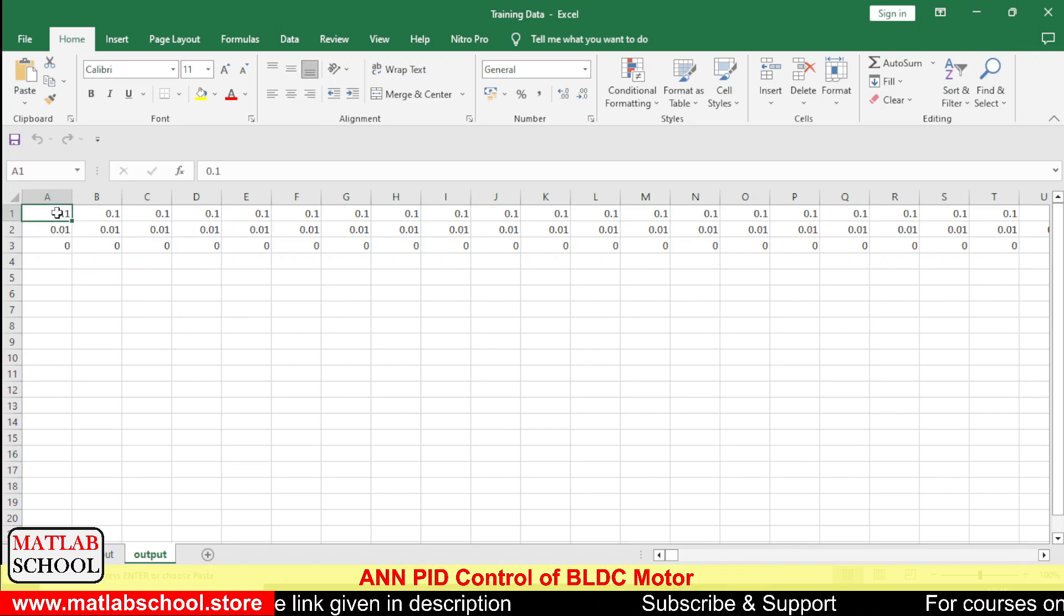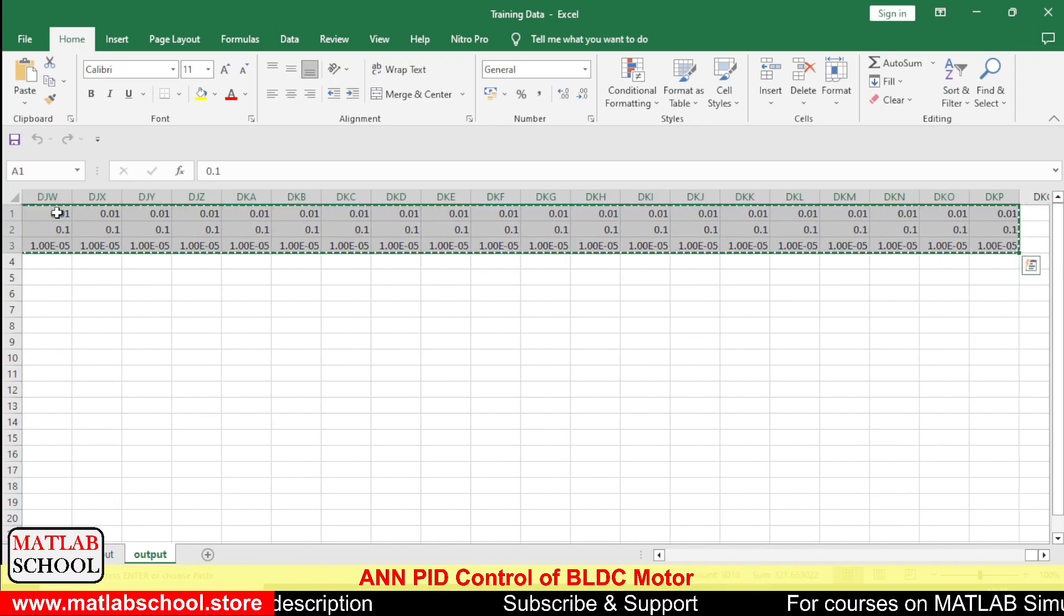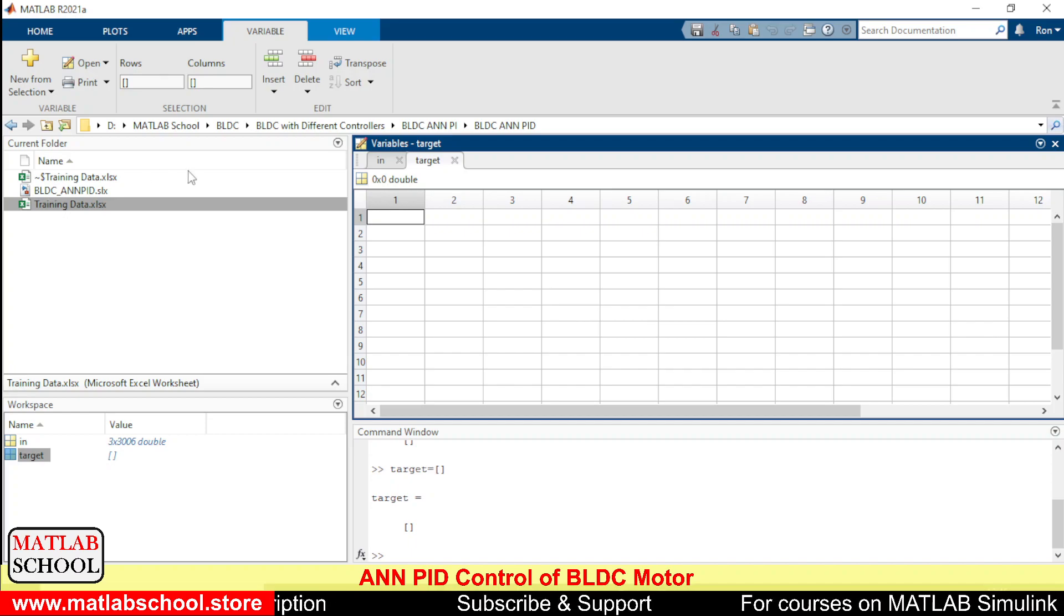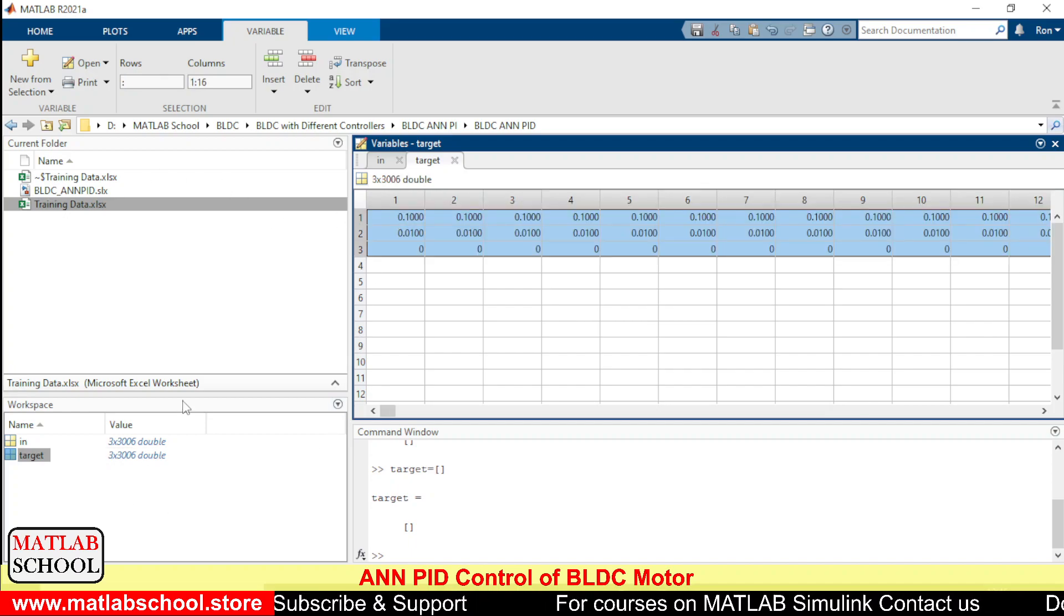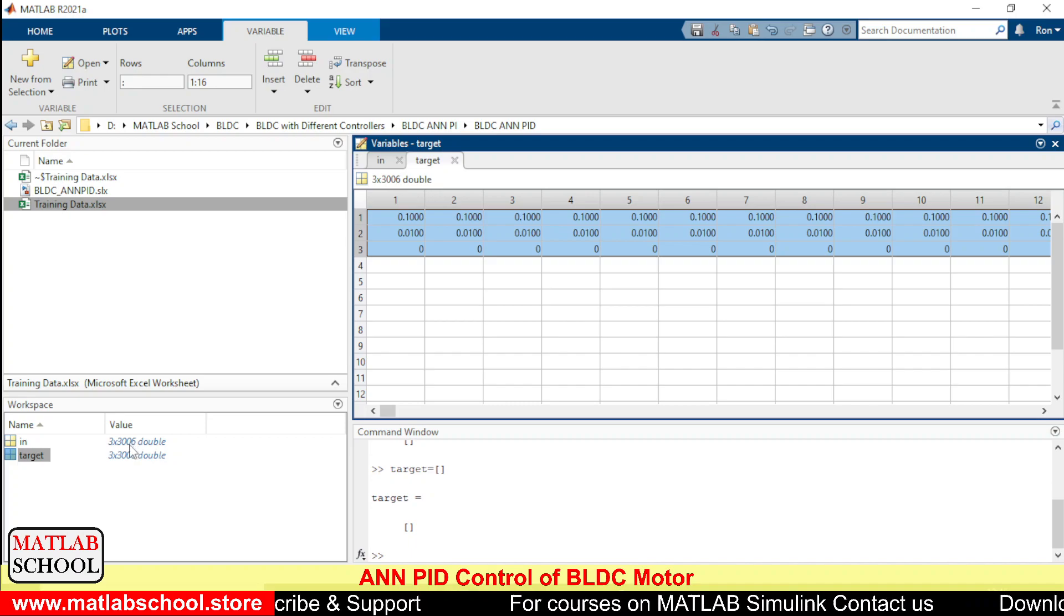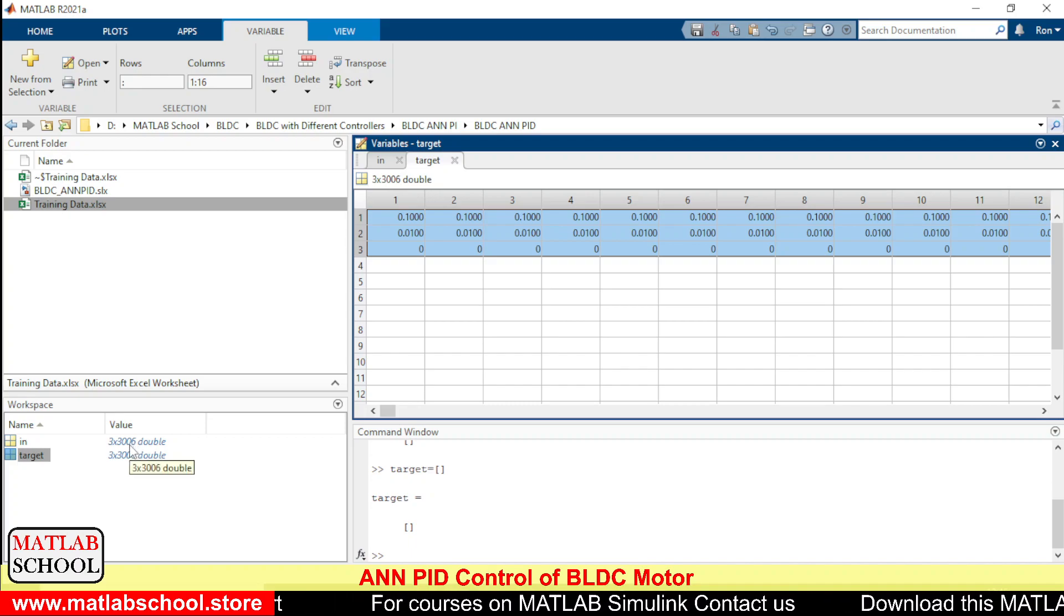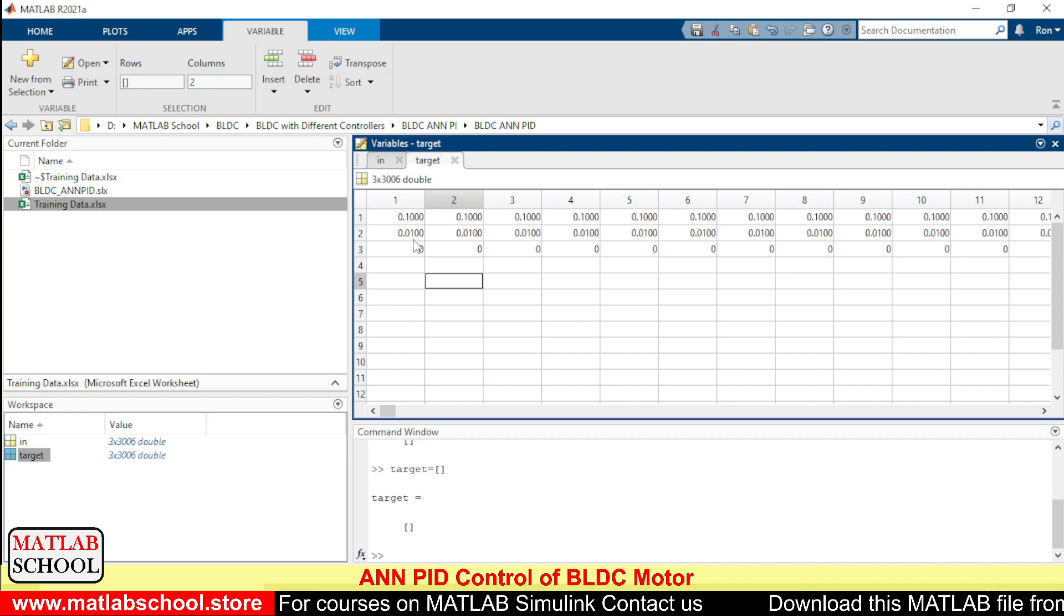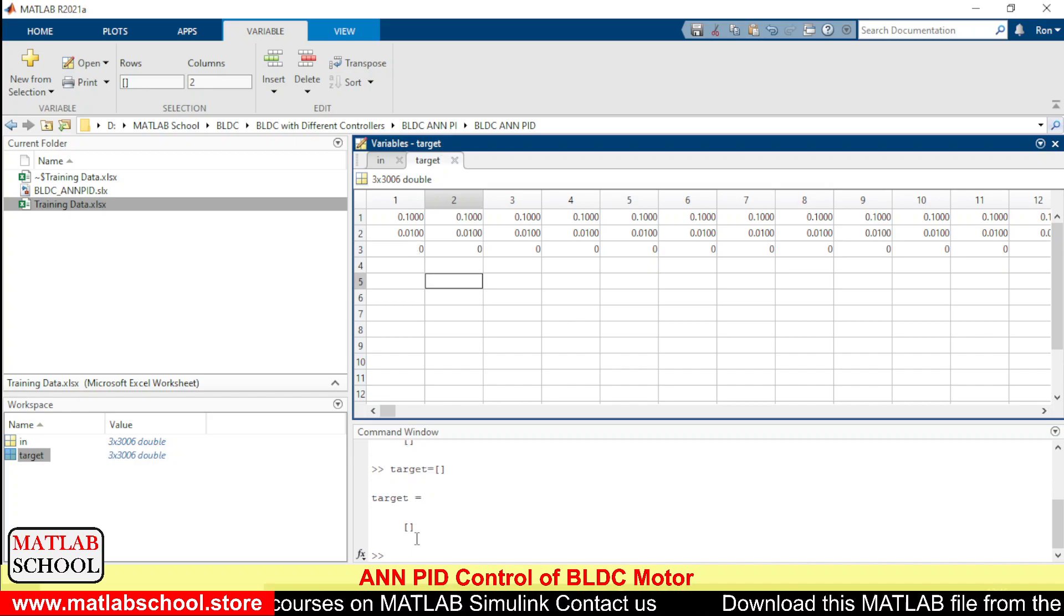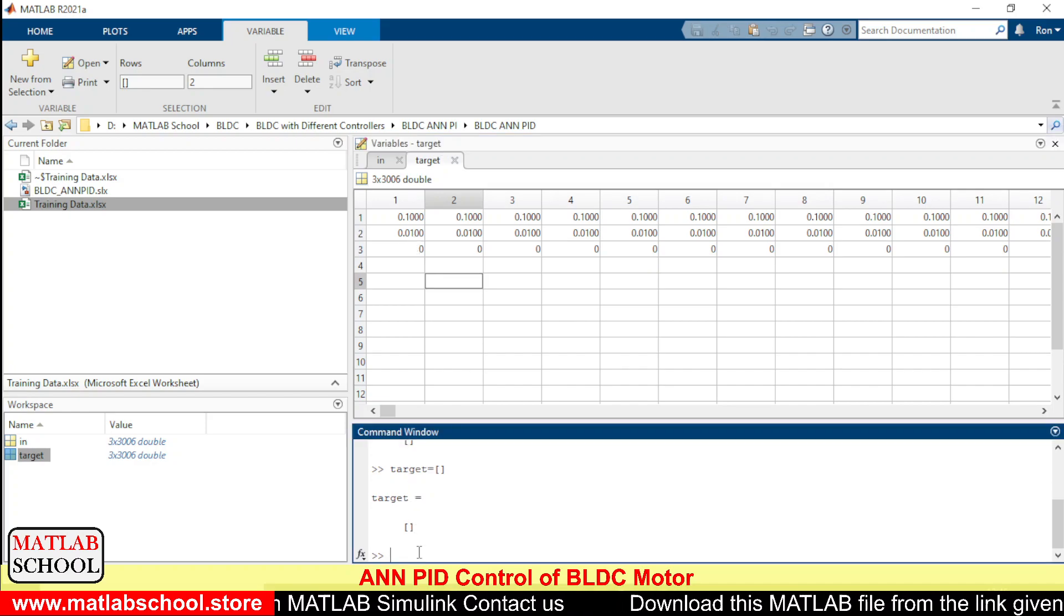And for the target we shall use this data. Totally there will be 3006 data for a single row. Now let us import the values of in and out.